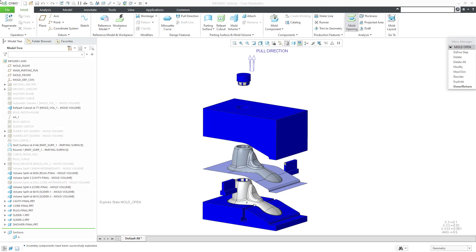In Creo Parametric, you can create a custom parting surface for your mold design. That's what we're going to do in this video. We're continuing on with our design of the mold for the showerhead.